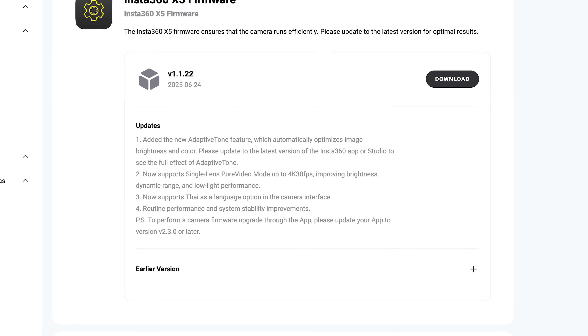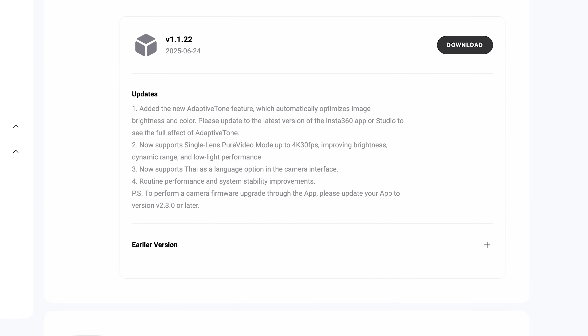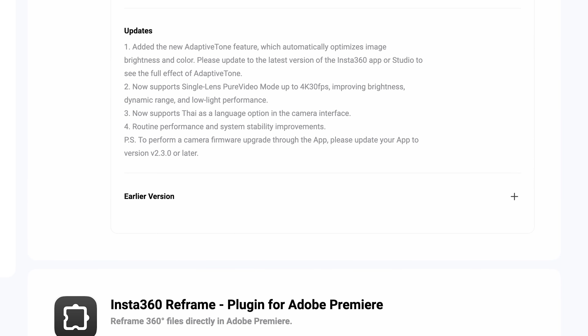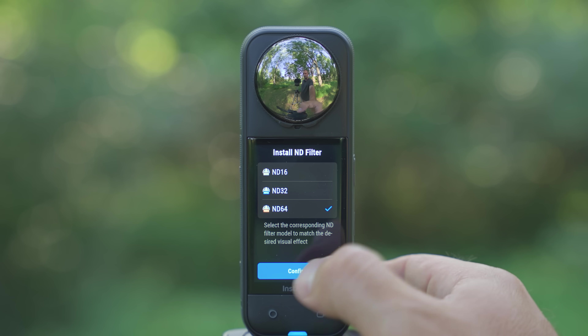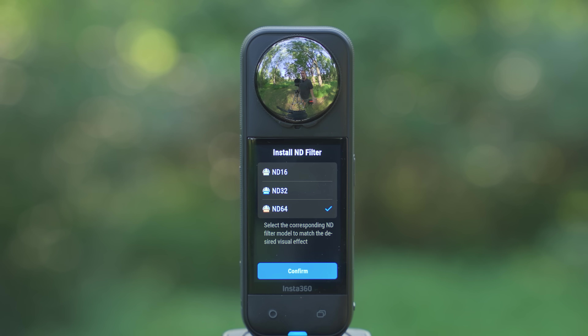Next I'm going to show you how to install the ND filters on your X5, but before you do that, make sure your X5 is on the latest firmware. The latest firmware is needed in order for the camera to detect that you have the ND filters installed. Without it, your footage could potentially look quite bad because your camera is not going to know how to translate the fact that you have ND filters on it.